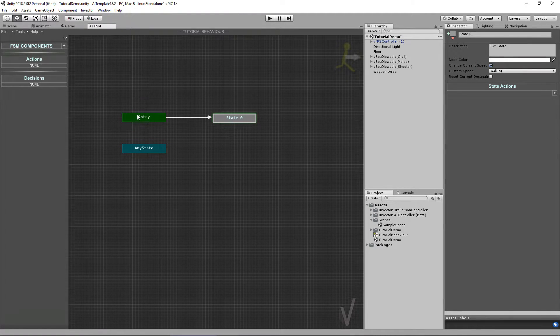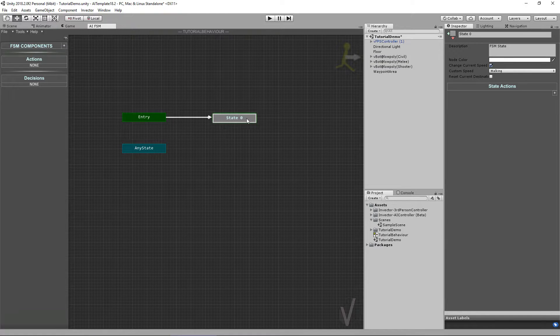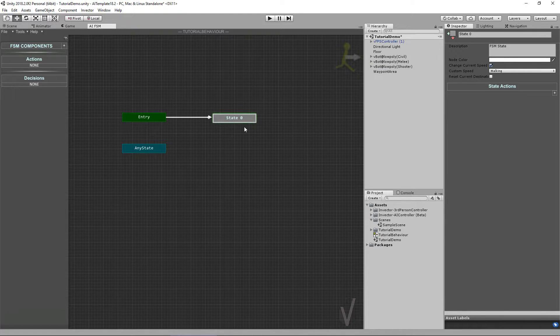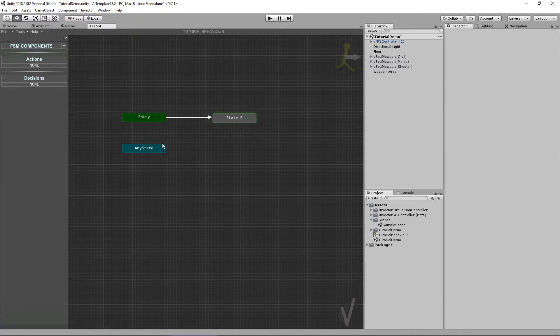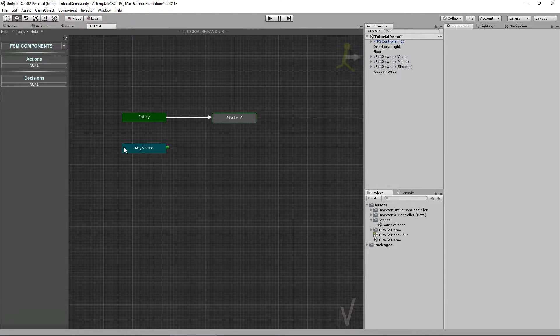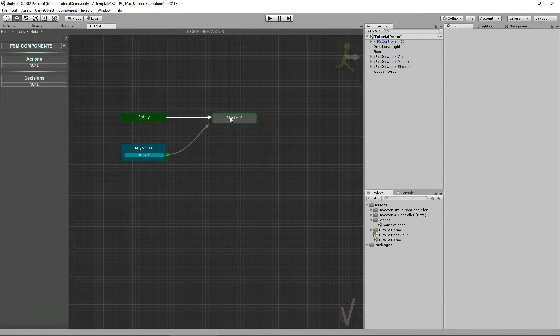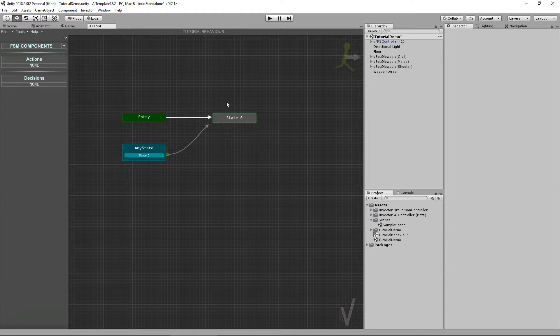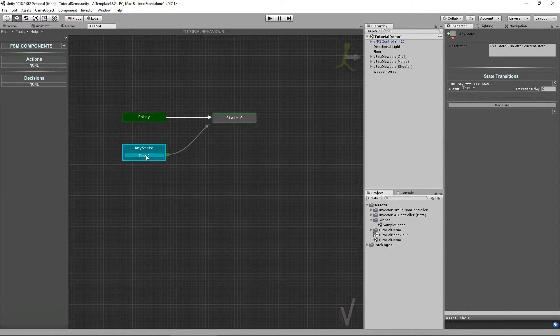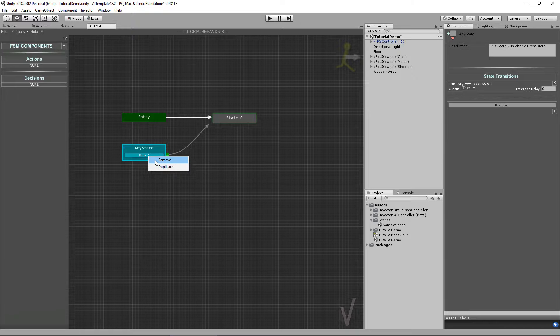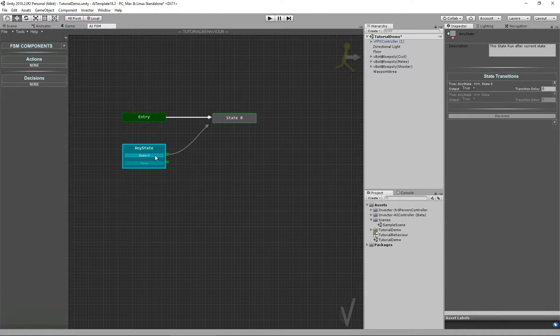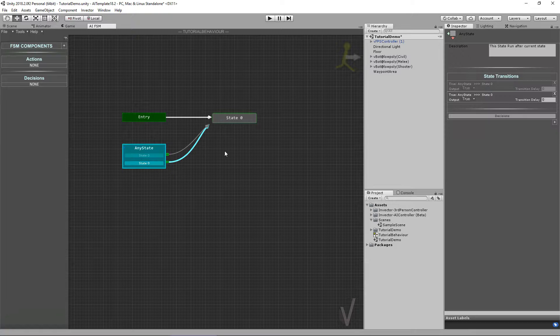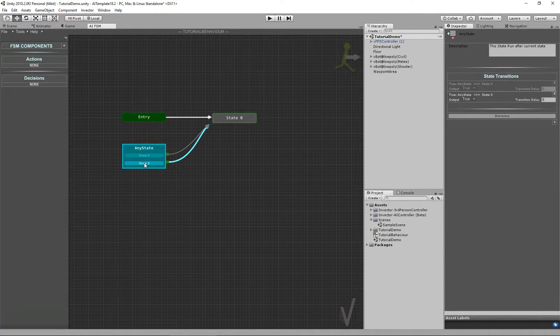The Entry state is the first state that will run on your behavior, and the End state can make a transition to any state at any moment. You can remove transitions by clicking the state and right-clicking to remove, and you can also duplicate the same transition and add different decisions.